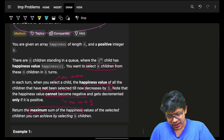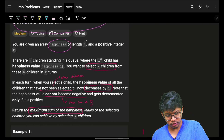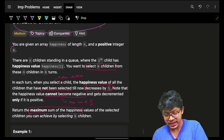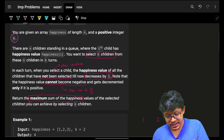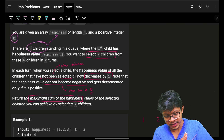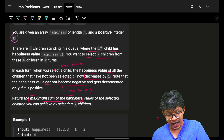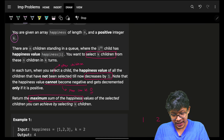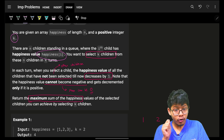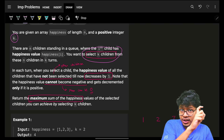The problem says you are given an array of happiness of length n, meaning n happiness values, and a positive integer k. You have n children, each standing in a simple line, and child i has a happiness value of happiness[i]. You want to select only k children from all n children.